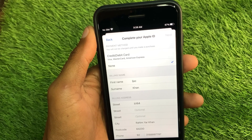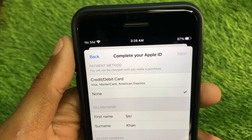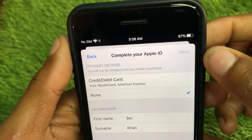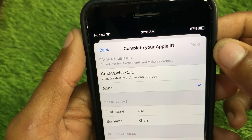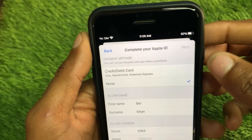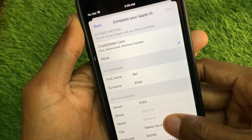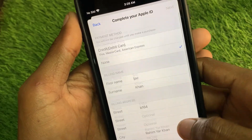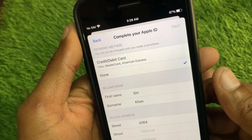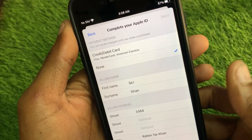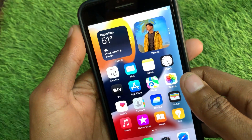Welcome back to my YouTube channel. In this video I'm going to show you how to fix the Apple ID 'Next' button not working. When you want to complete or verify your Apple ID on your iPhone or iPad and you have entered all the information — city, postal code, and phone number — but the Next button is not working or not available, here's how you can fix this problem easily.